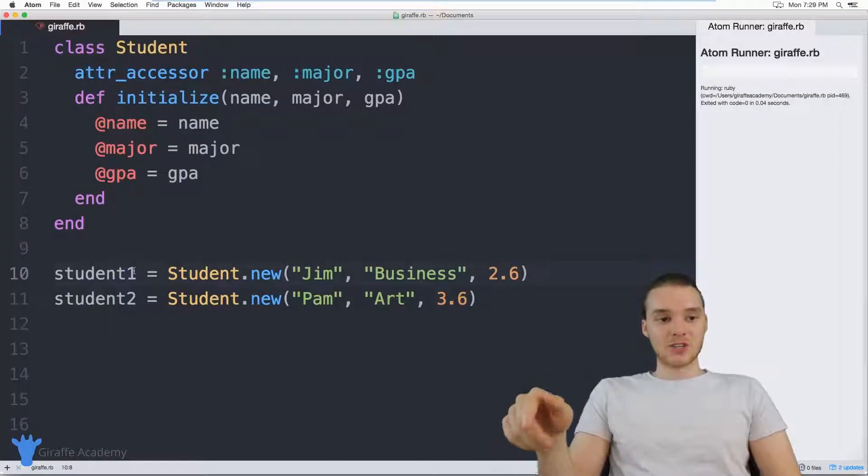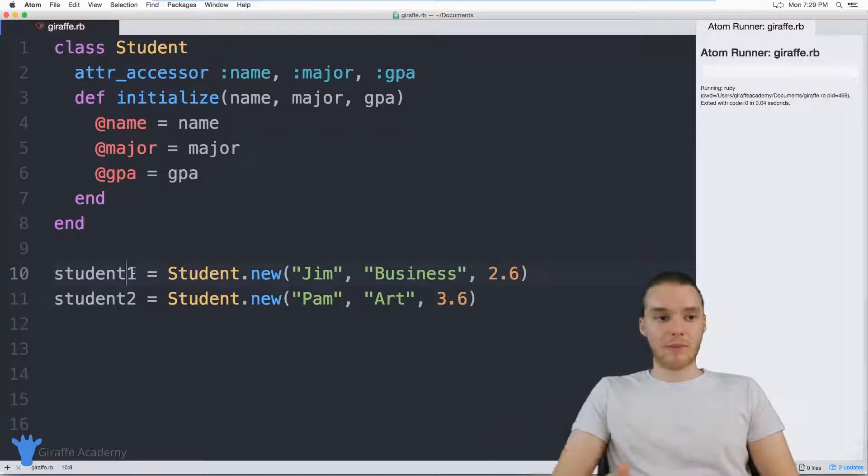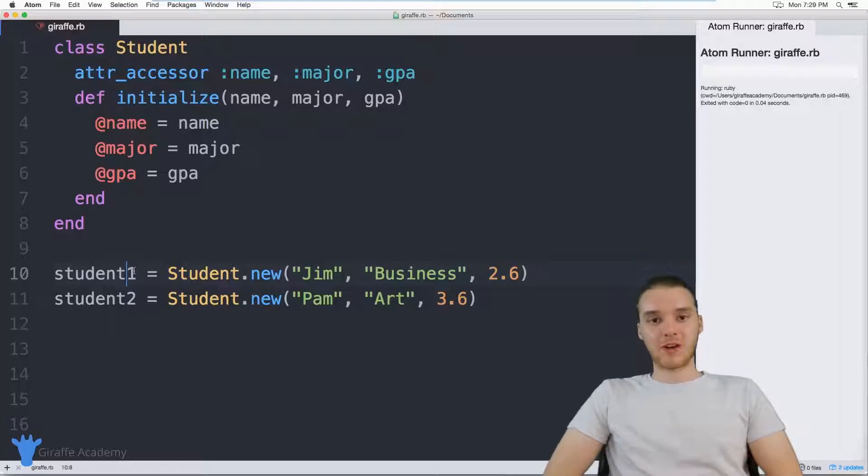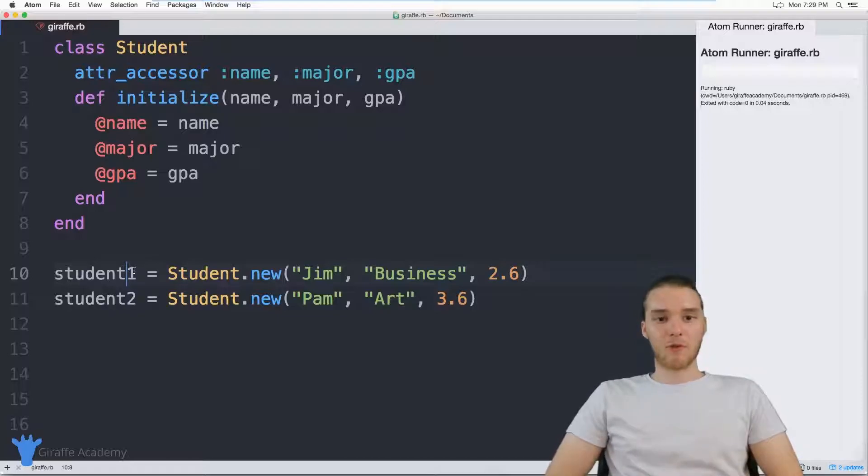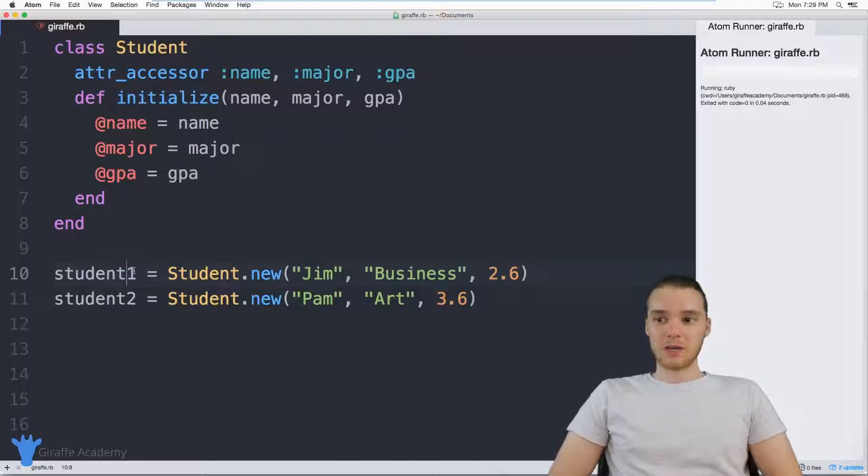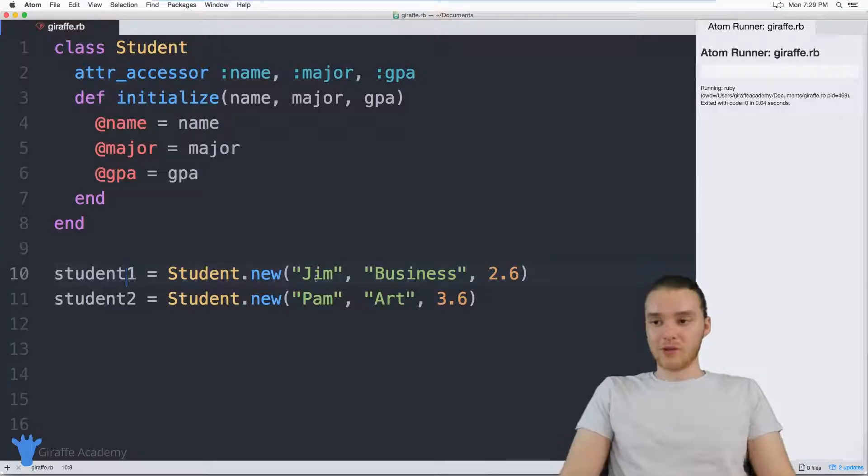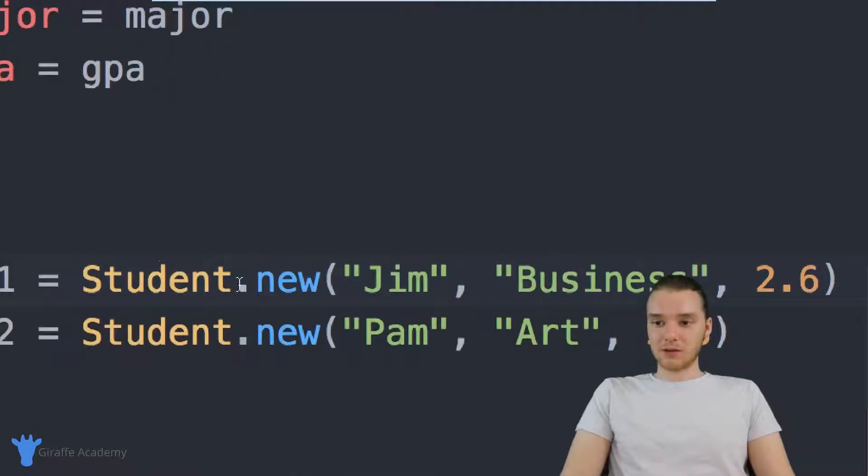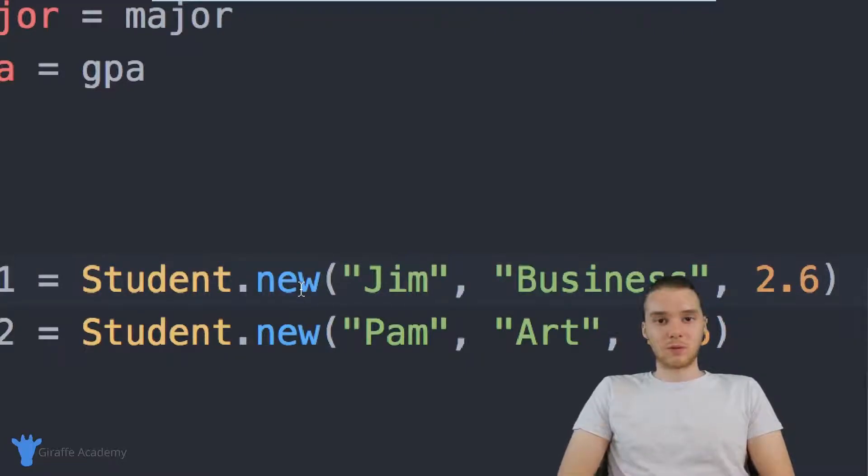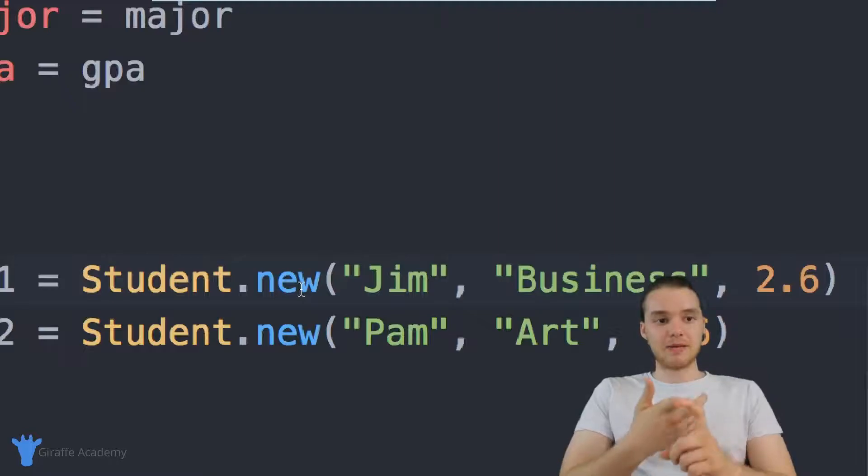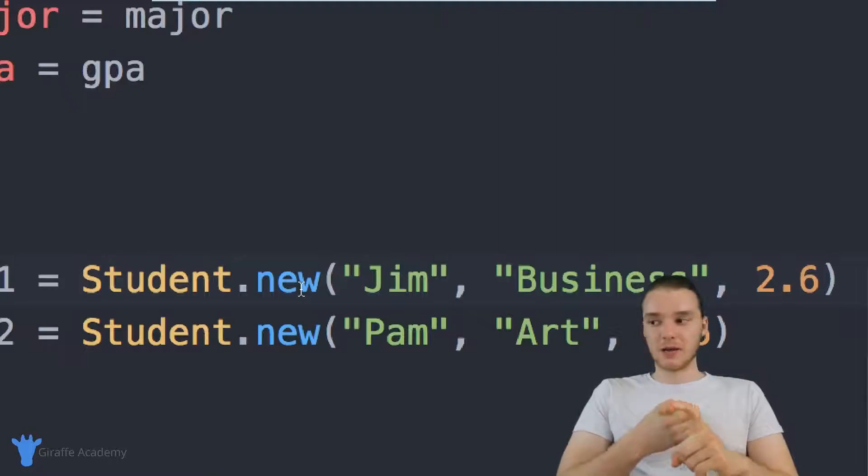Now imagine that for each of the students in our program, we wanted to be able to figure out if they had honors or not. So imagine you're writing a program for a college or university, and you want it to be able to figure out whether or not a particular student had honors. Let's say that the rules for honors were constantly changing, right. So one day, maybe you had honors if you had a GPA over 3.5.